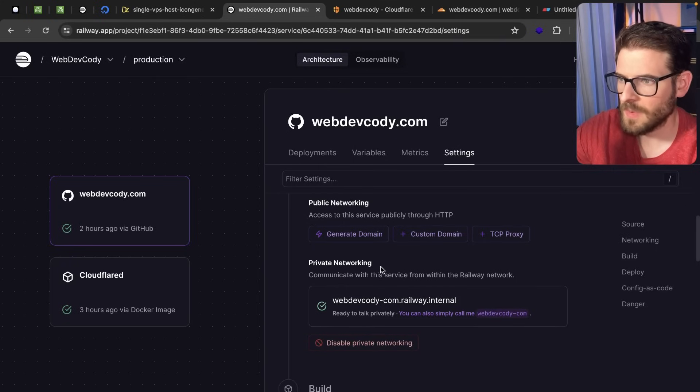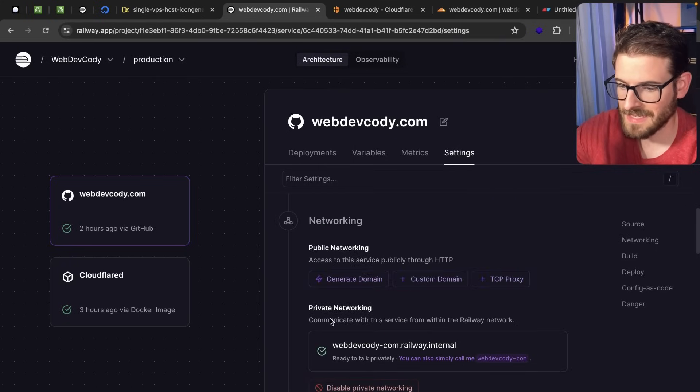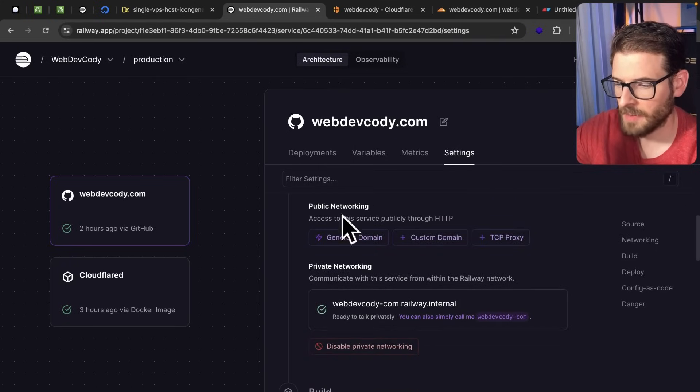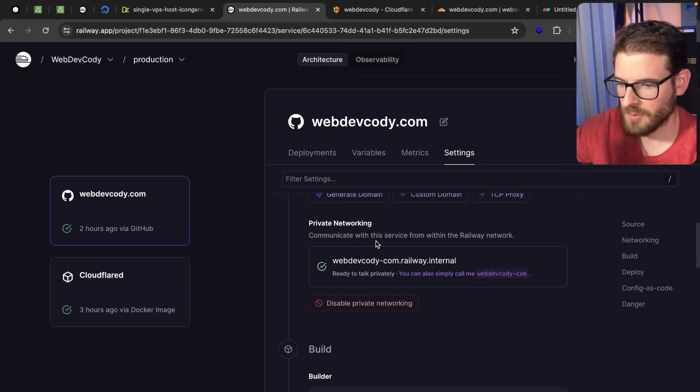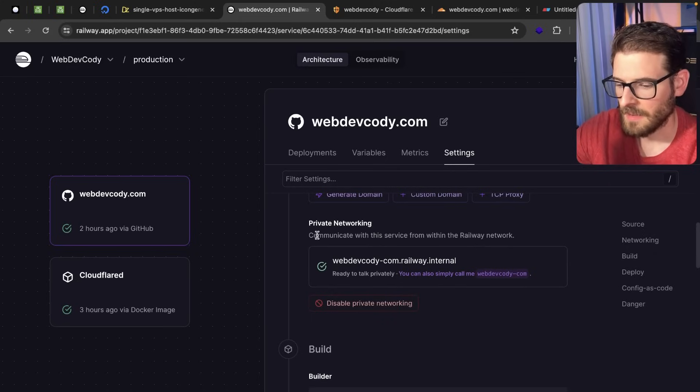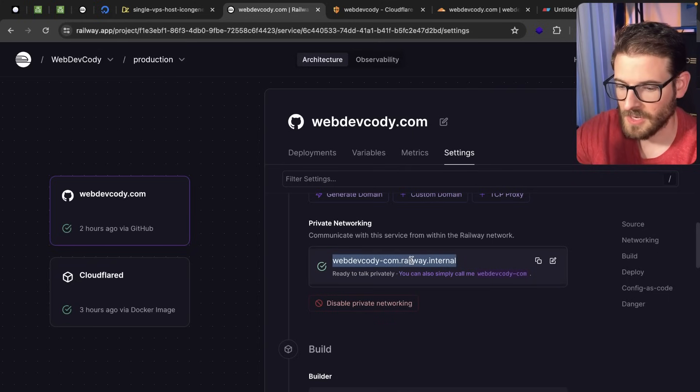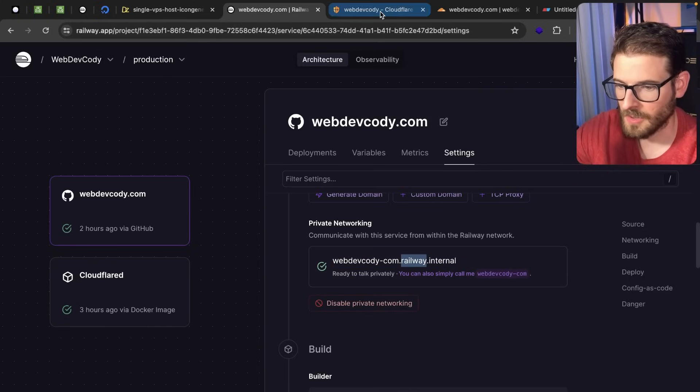So secondly let's go into the WebDev Cody application. You'll notice that inside of networking I have no public access at all. This is just a private container that's running, but Railway gives you an internal domain. So you can grab this hostname here and that's what we're going to use to set up our tunnel.